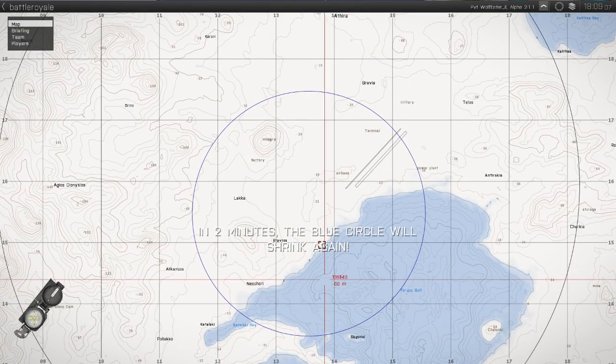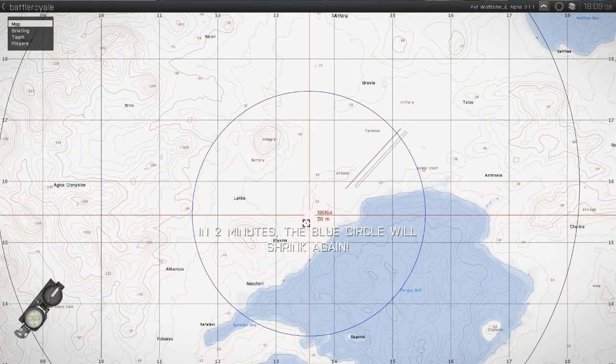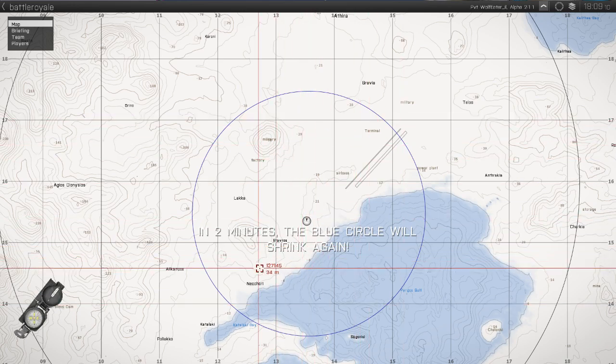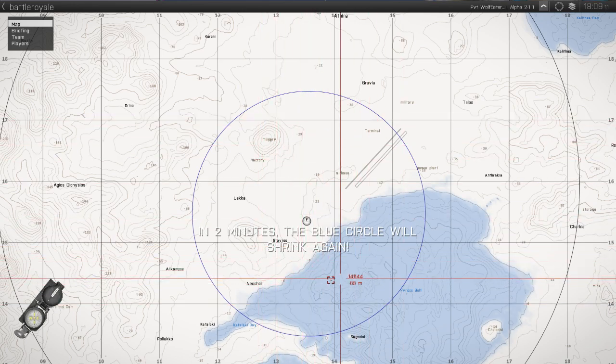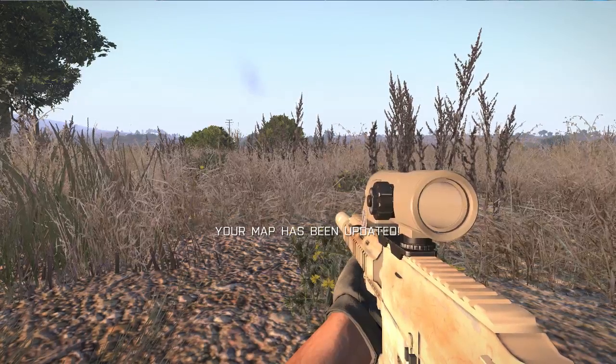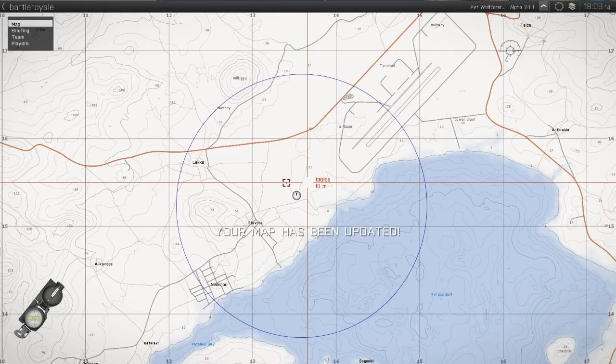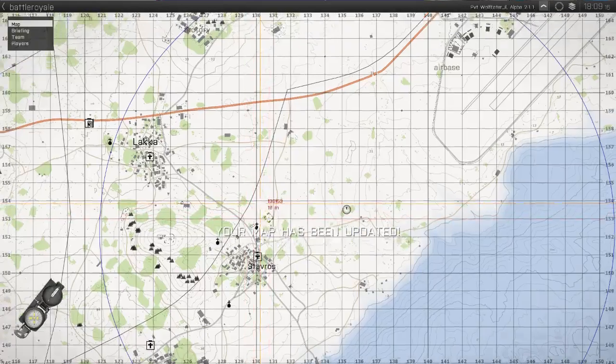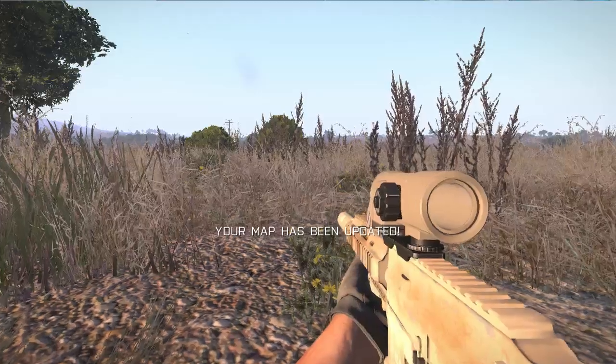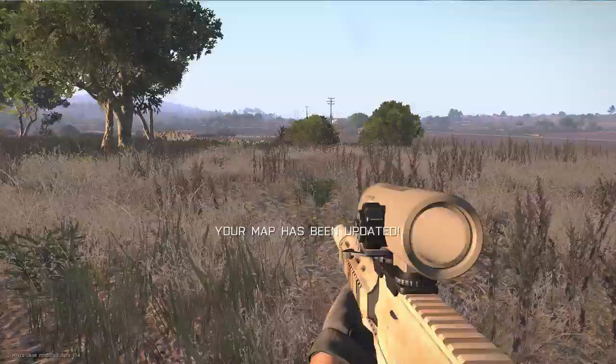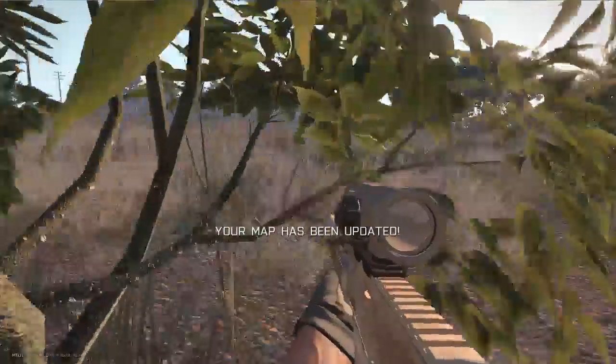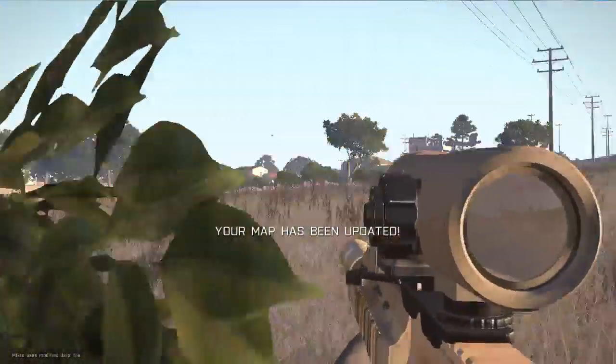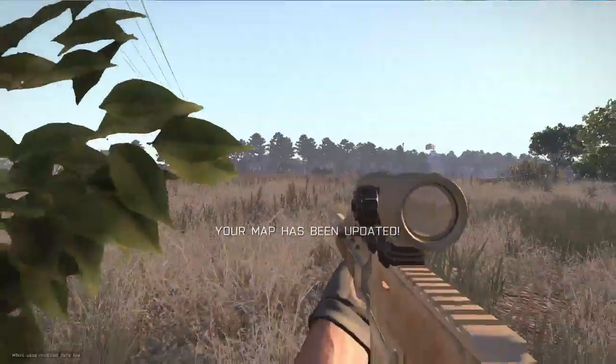In two minutes, the blue circle will shrink again. So how exactly do you find yourself? Well, in real life, you use places like a mountain, a city.